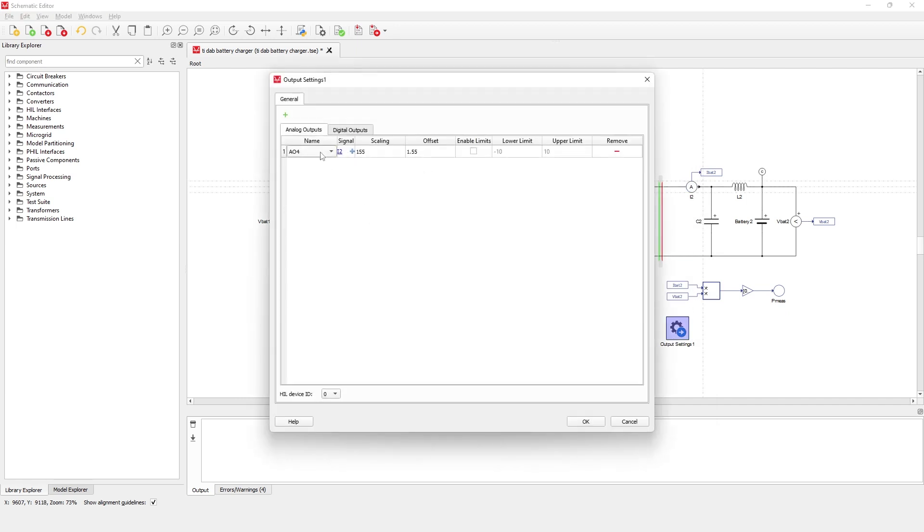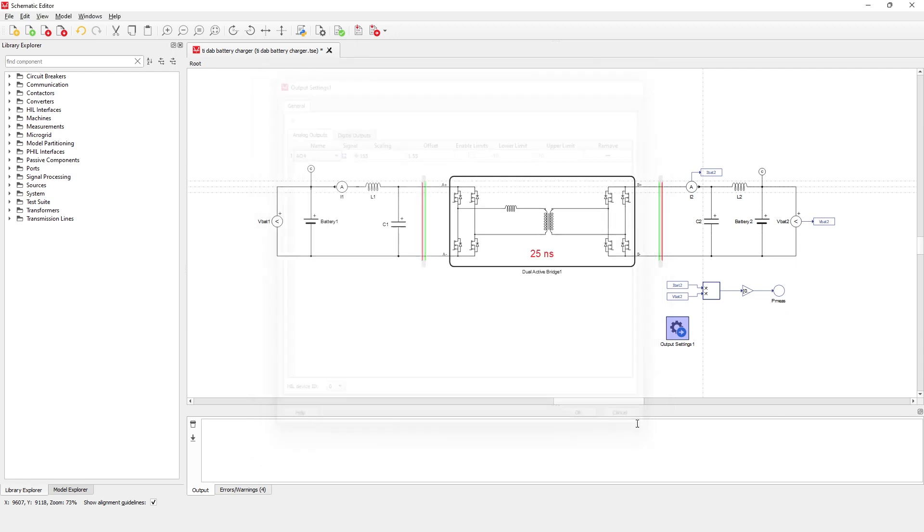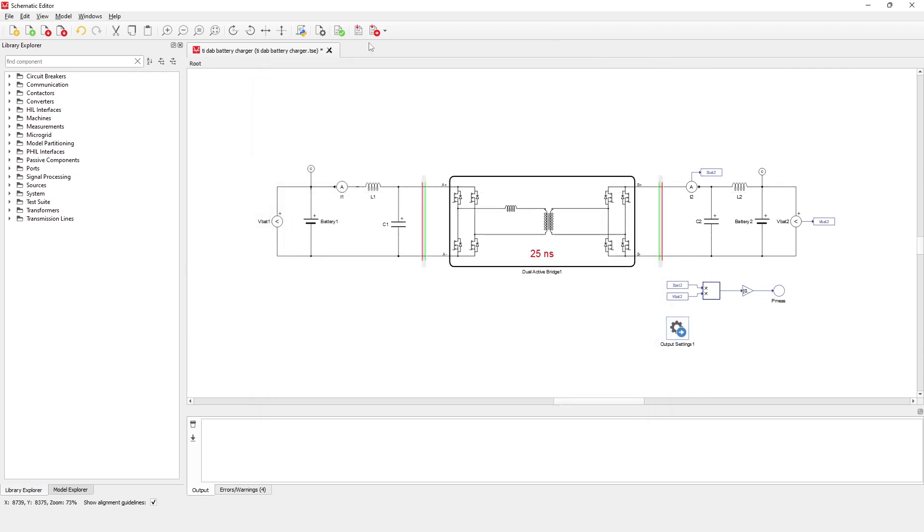Now, let's compile the model and load it to a HIL 404 device.